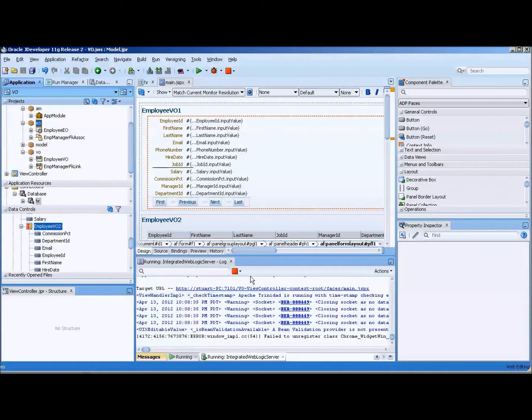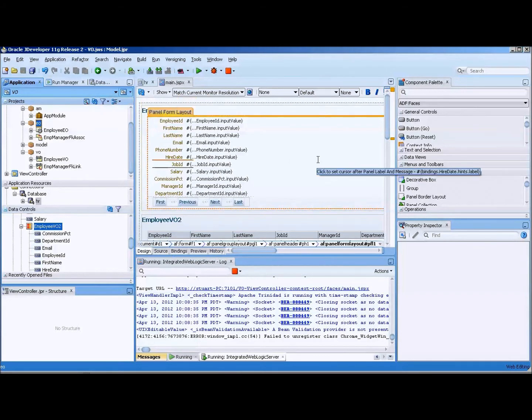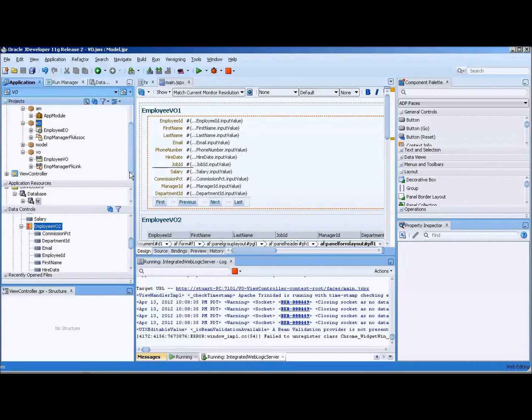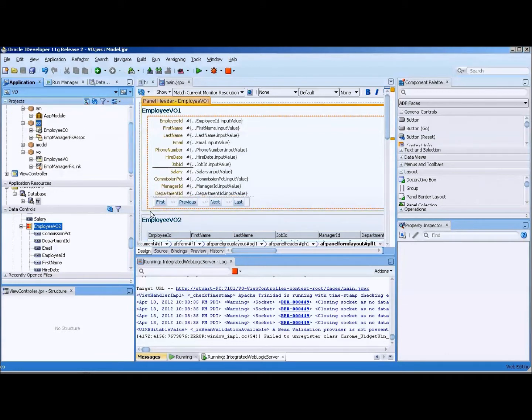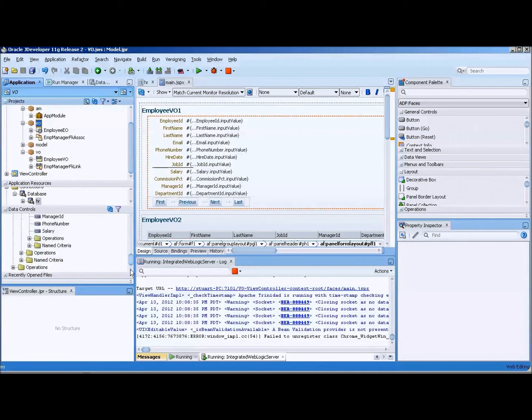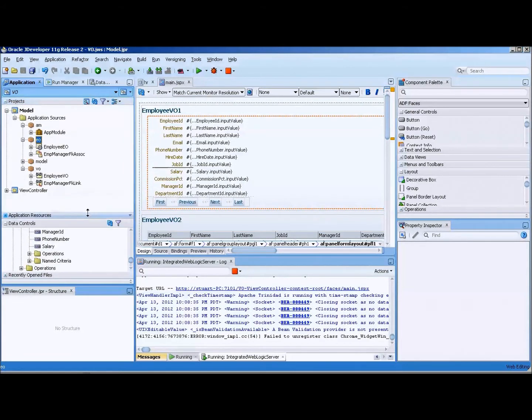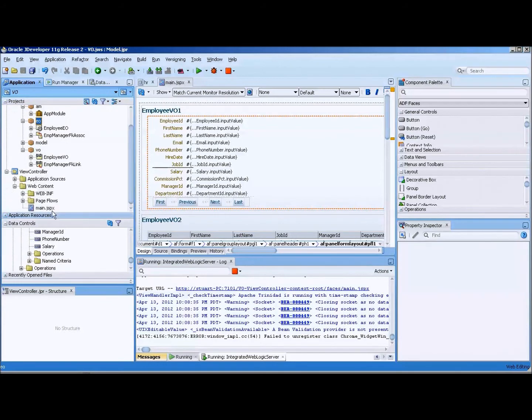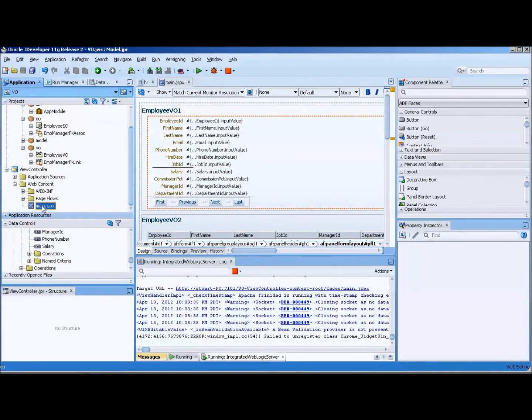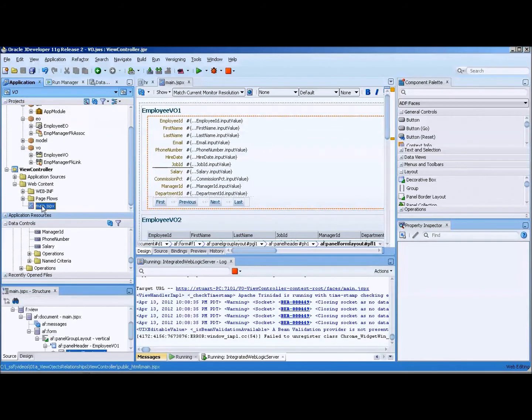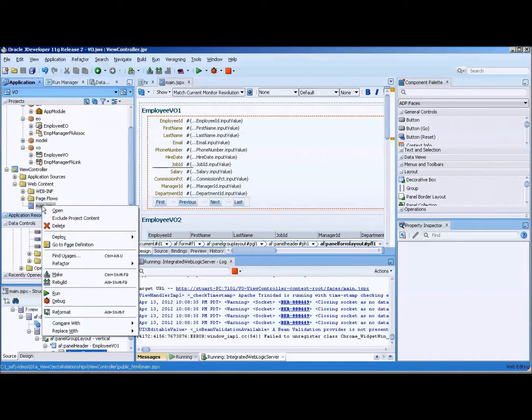Okay, this is Stuart Fleming. I have a video on how to clean up a mess. What I've done is I've created a JSF page and a number of entity objects that I no longer think I need. You can't just go in and delete stuff because that would leave a number of files in the file system area around, so you have to start kind of carefully here.